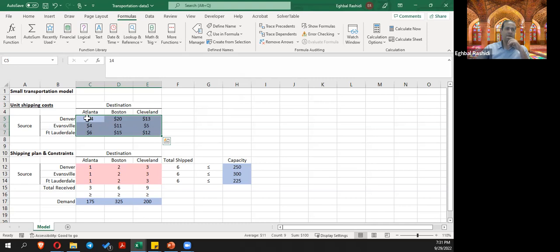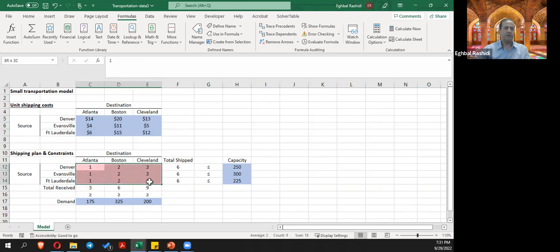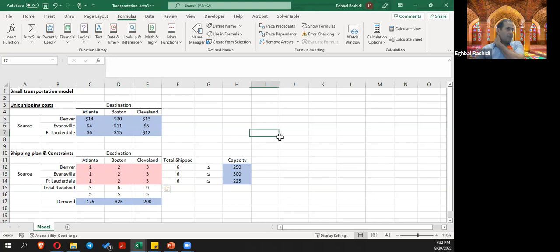I need to name these tables. Since it's a table structure, I'll select the cost matrix and name it 'Transportation' in the name box. Then I'll select the decision variable table and name it 'Transportation Amount.' Now everything has named ranges, which makes the model cleaner.